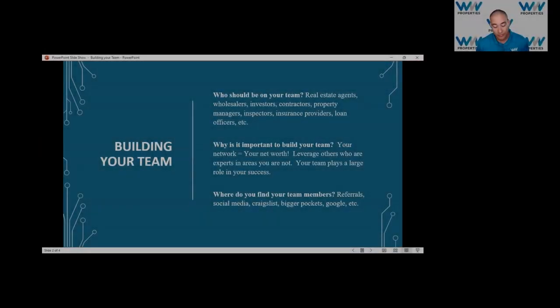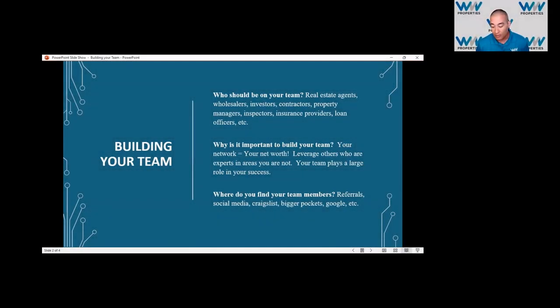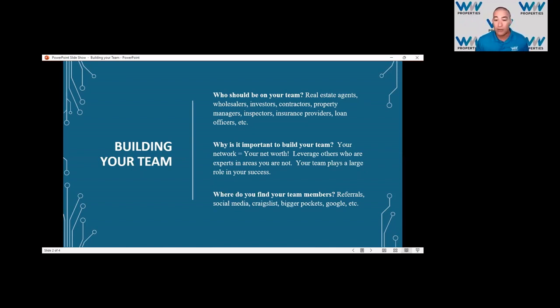Where do you find your team members? I mean, I get asked all the time how do I find a good real estate agent, a good property manager. It depends on you and what you're willing to do.